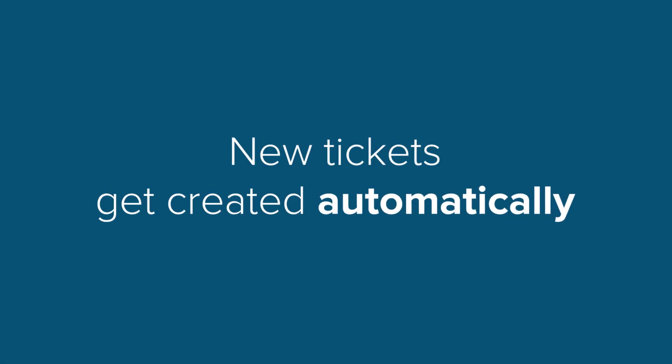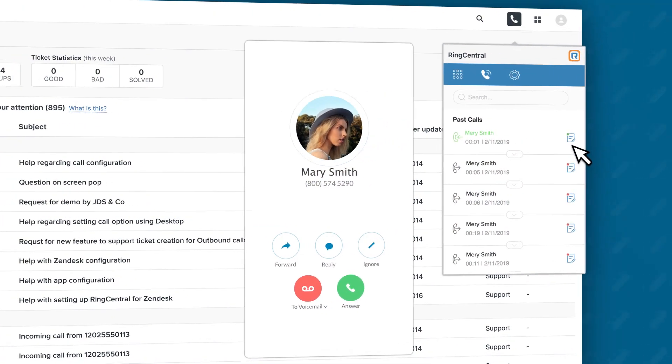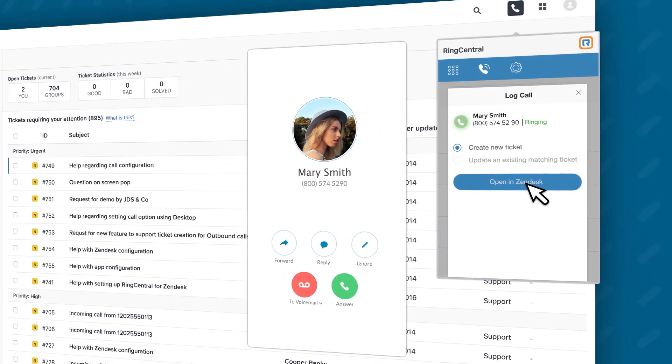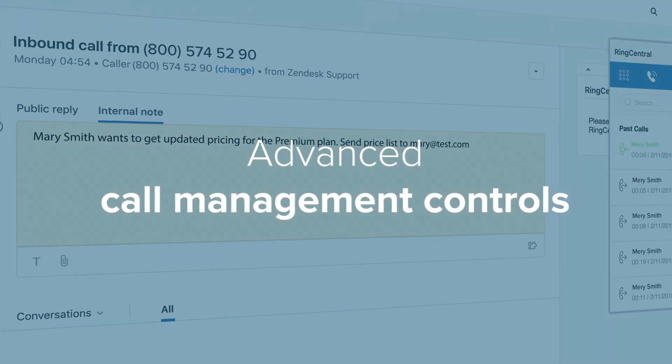If no record is found, a new ticket gets created automatically, and the agent can immediately start taking notes and servicing the caller.